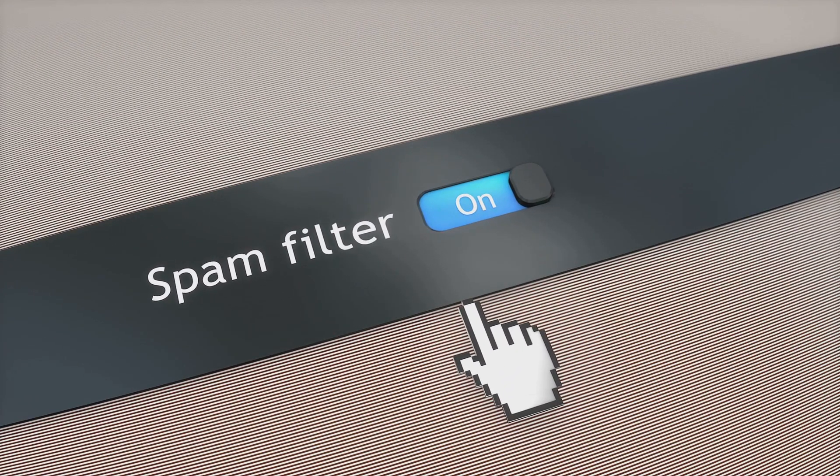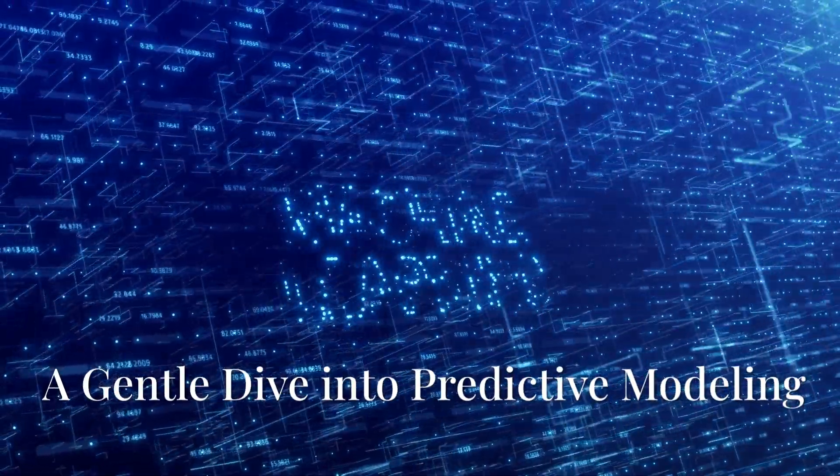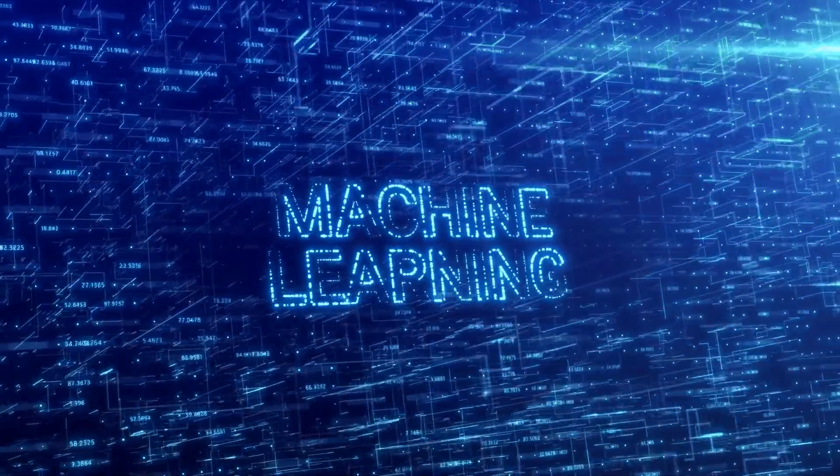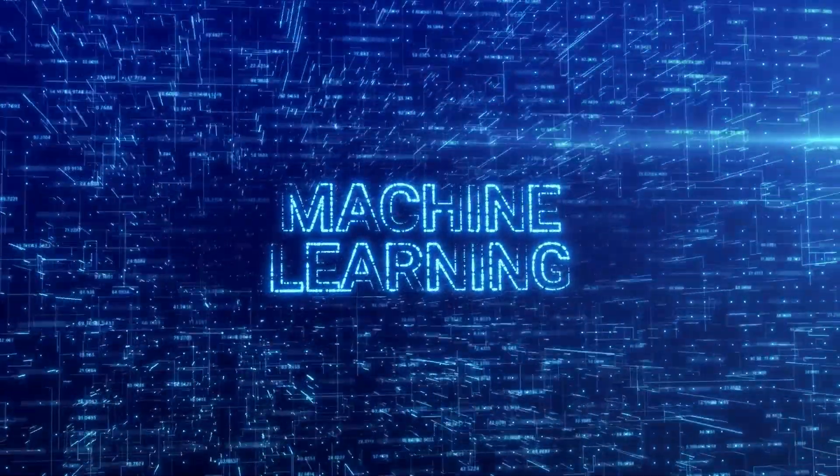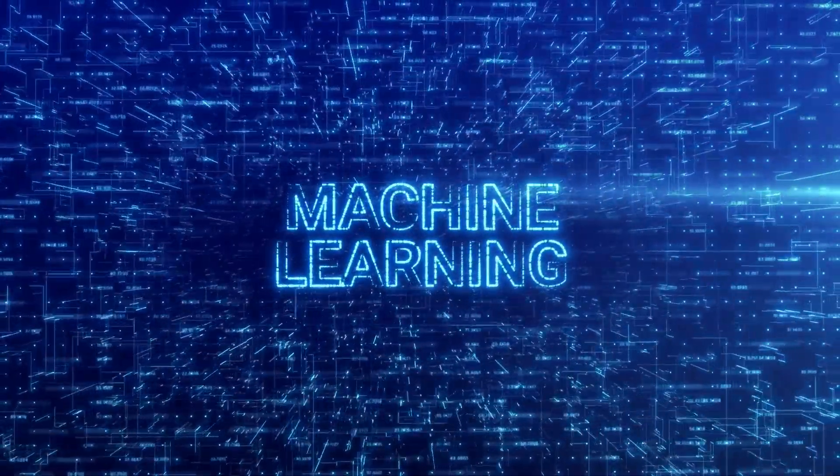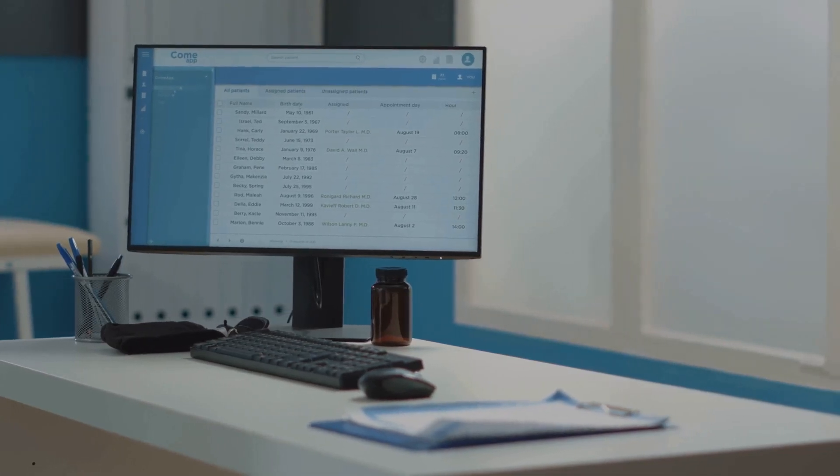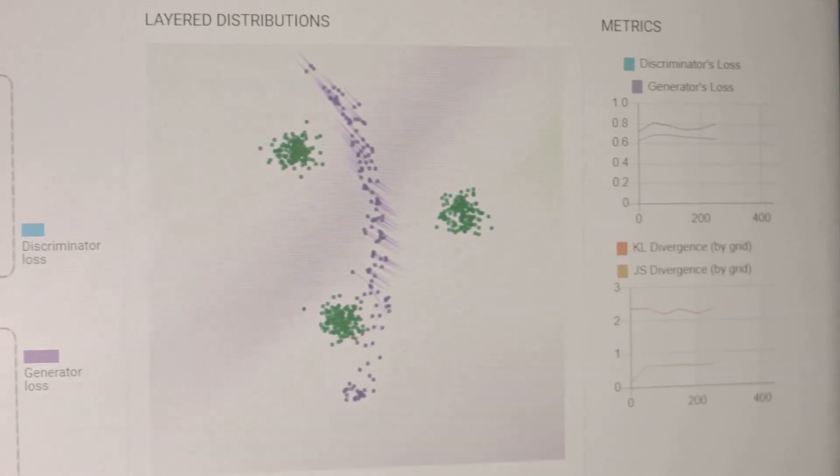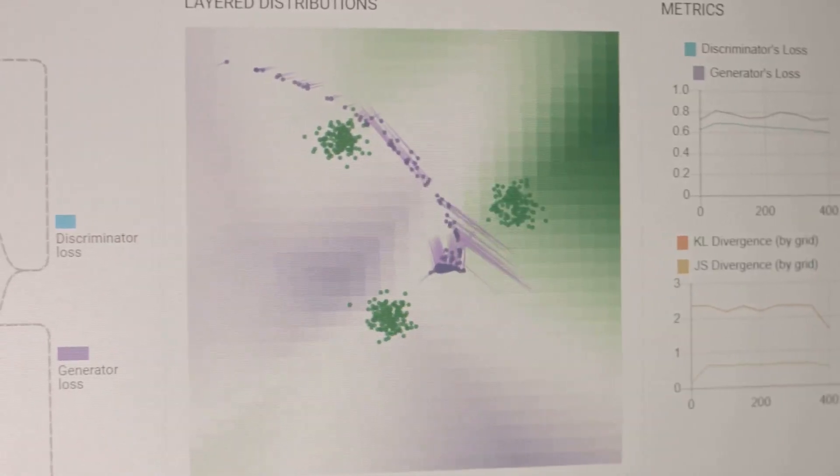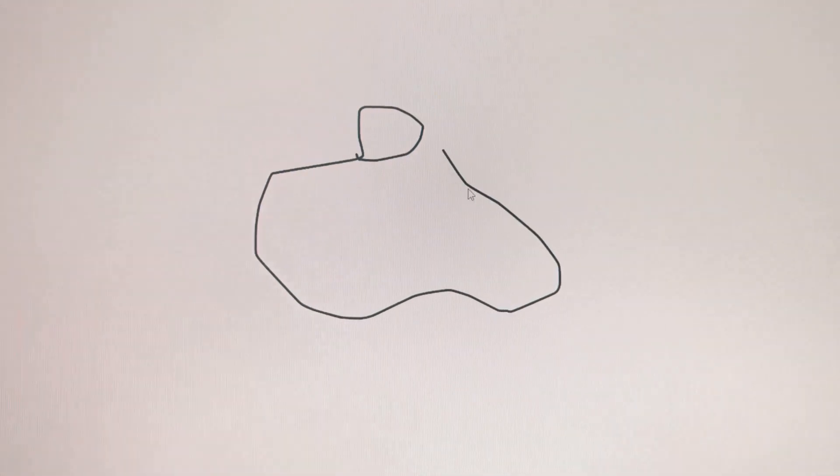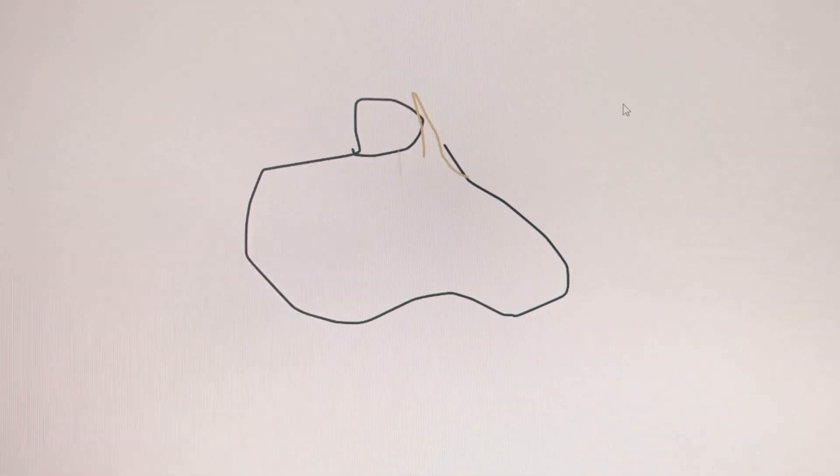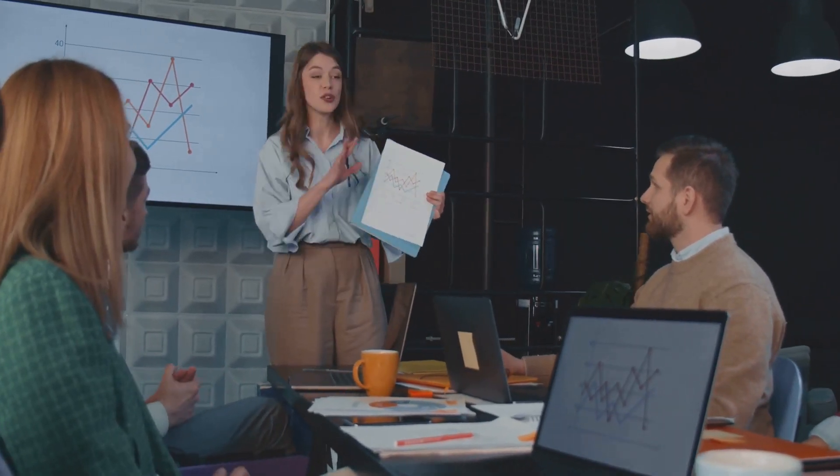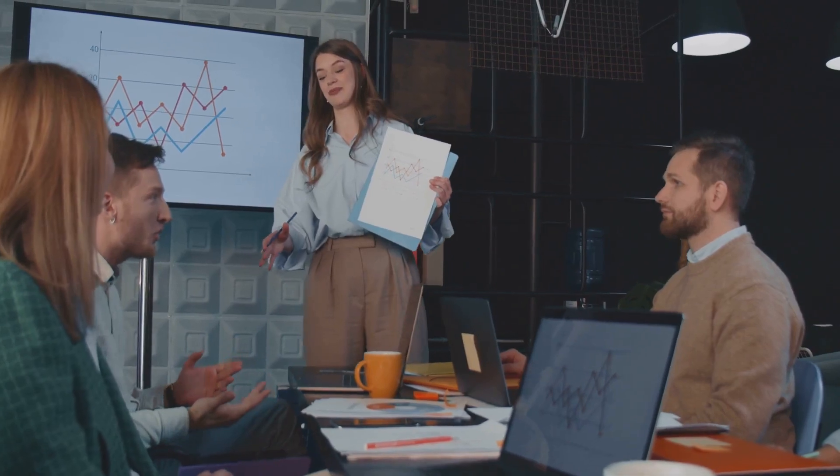Let's illustrate the power of machine learning with a simple example: predicting house prices using linear regression. Imagine you have data on house sizes and their corresponding prices. Linear regression helps us find the best fit line through this data, representing the relationship between house size and price. This line allows us to predict the price of a new house based solely on its size. The algorithm learns the relationship between these variables from the data, enabling it to make predictions without explicit instructions for every possible house size. This is a fundamental example of how machine learning can uncover hidden patterns and make predictions based on data.